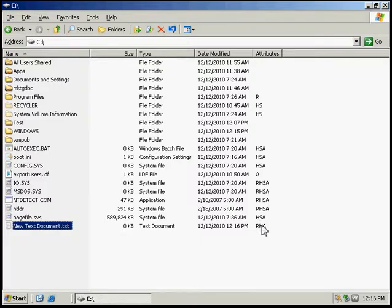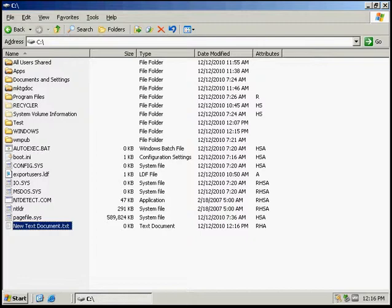And that concludes reviewing and configuring file and folder attributes using Windows Explorer.